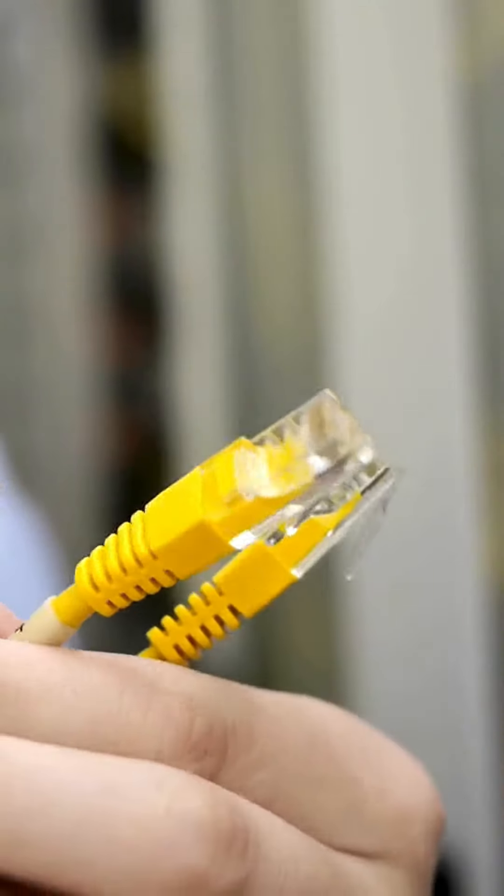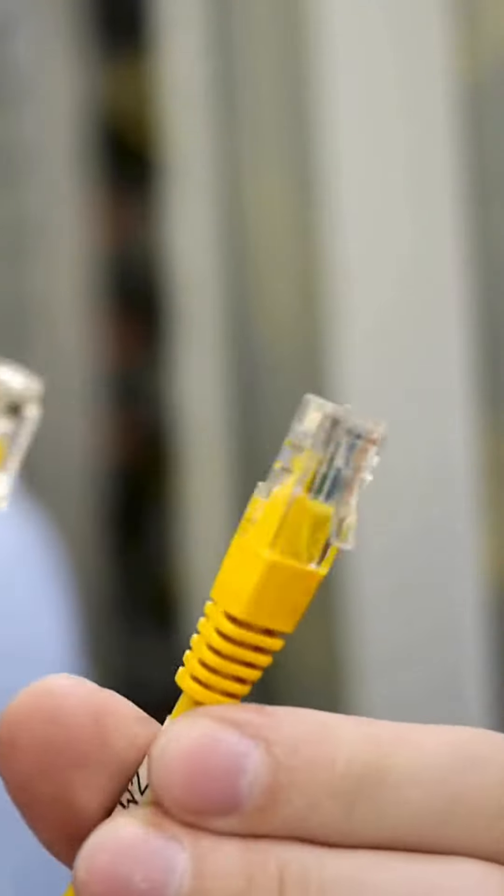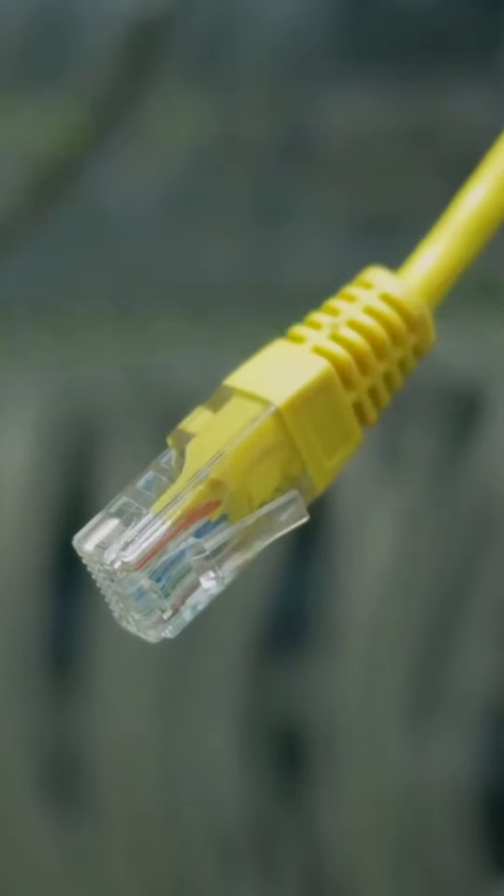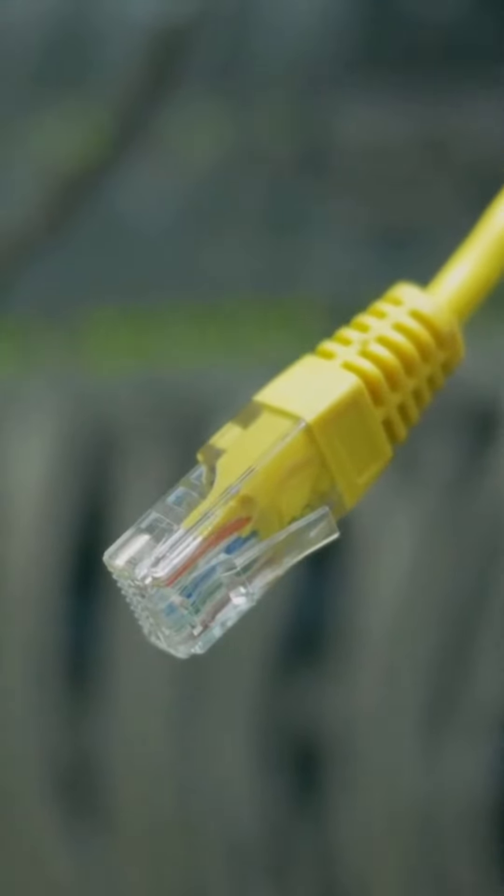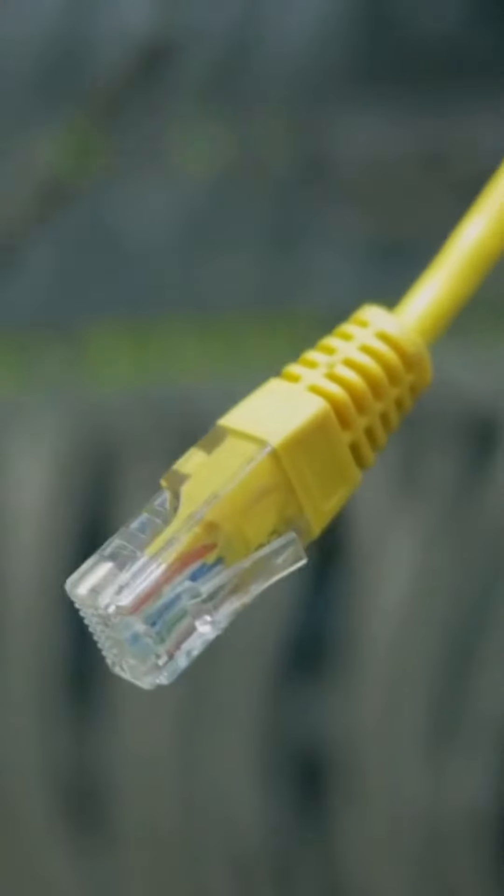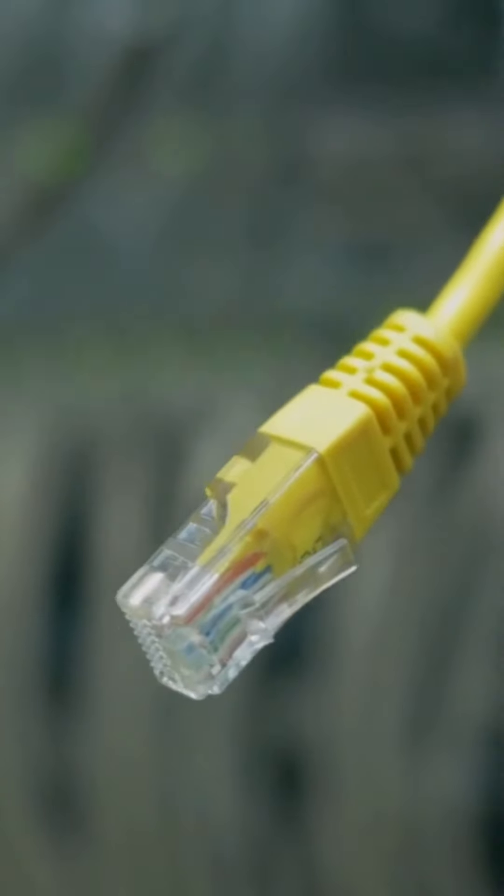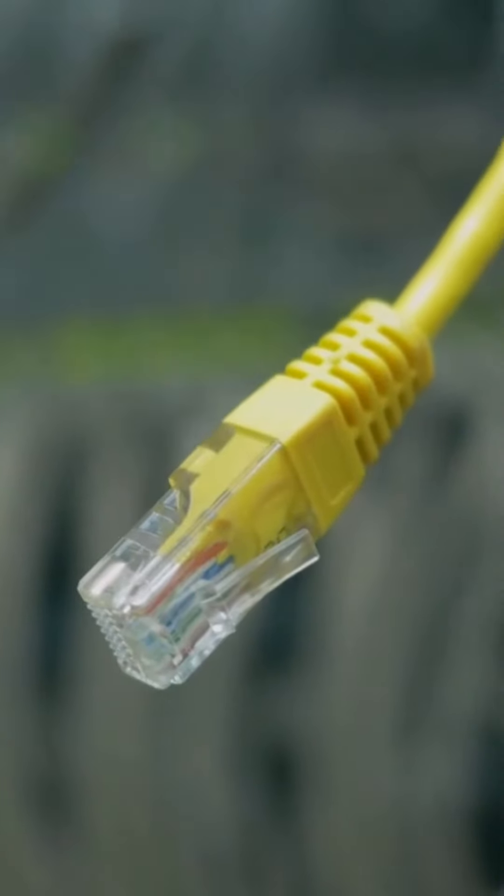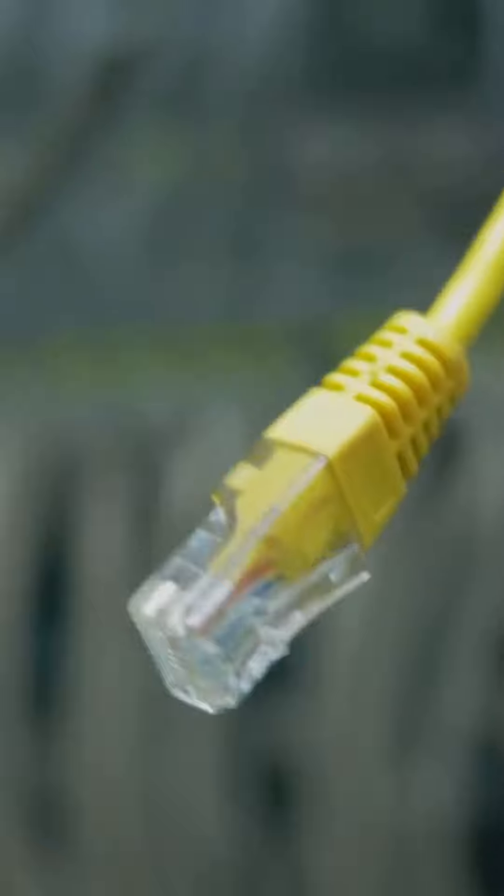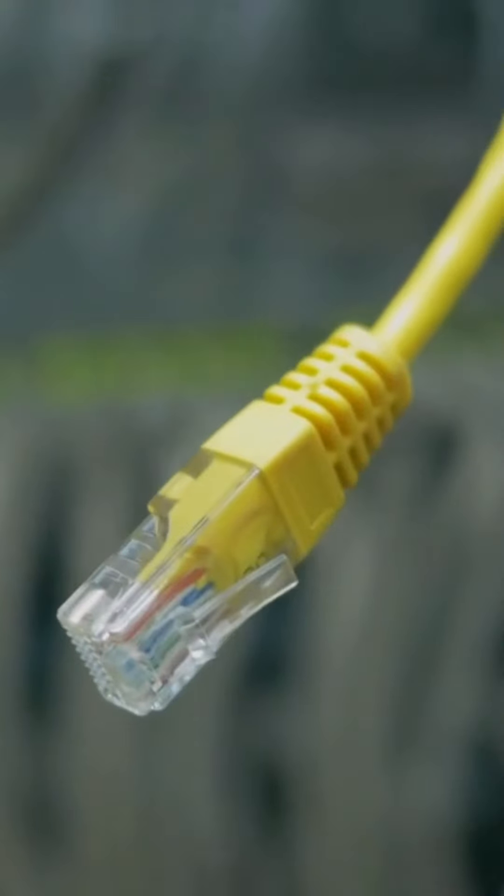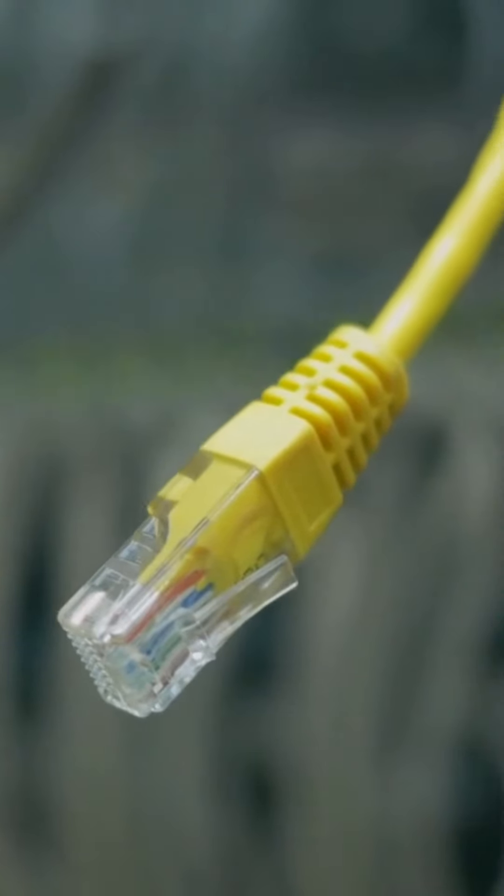Cat6 Ethernet cable shows the best performance regarding speed and bandwidth. It delivers 1 gigabit of speed at longer distances and 10 gigabit speed at shorter distances, with 550 megahertz bandwidth, future-proofing your cabling.